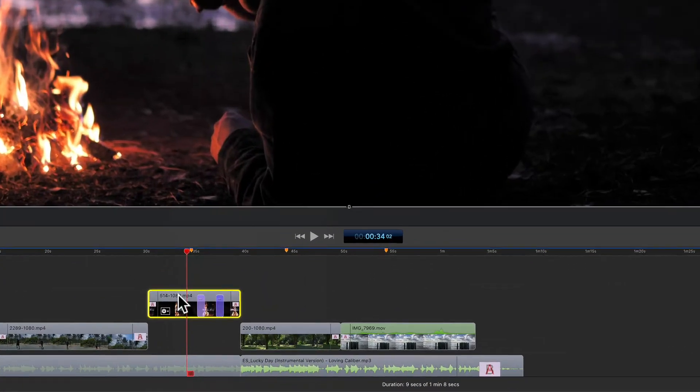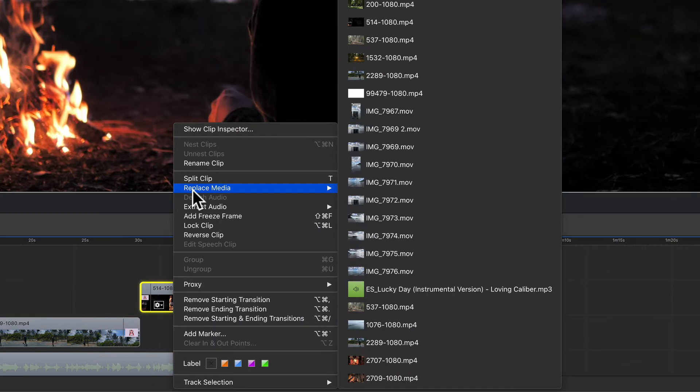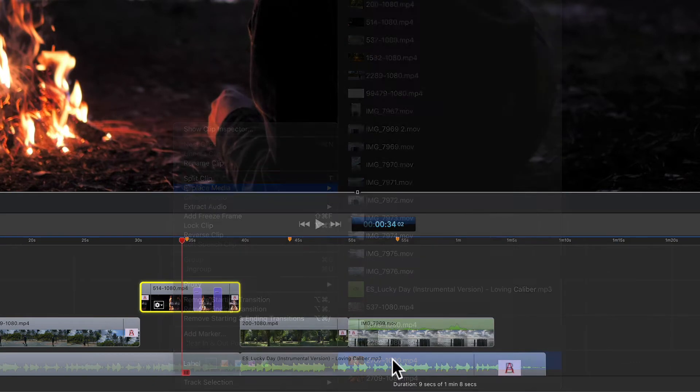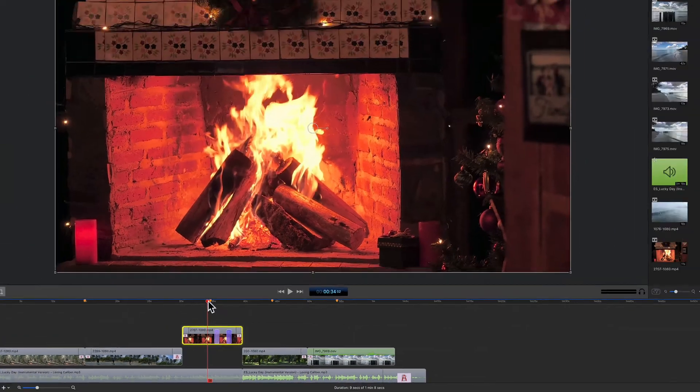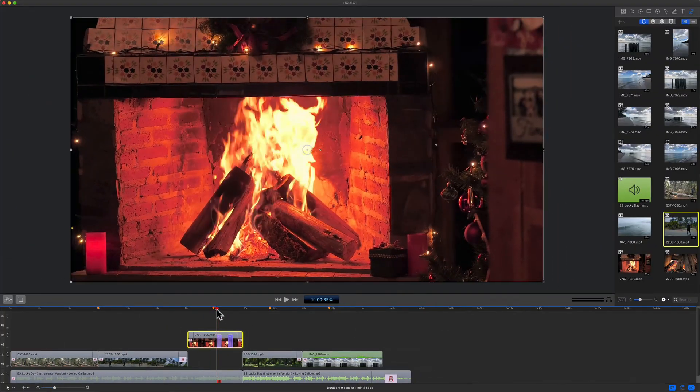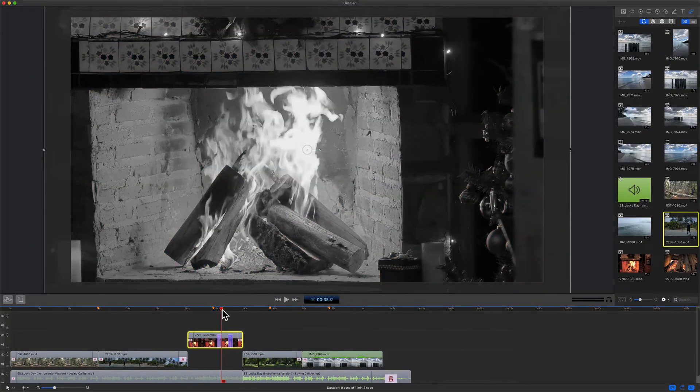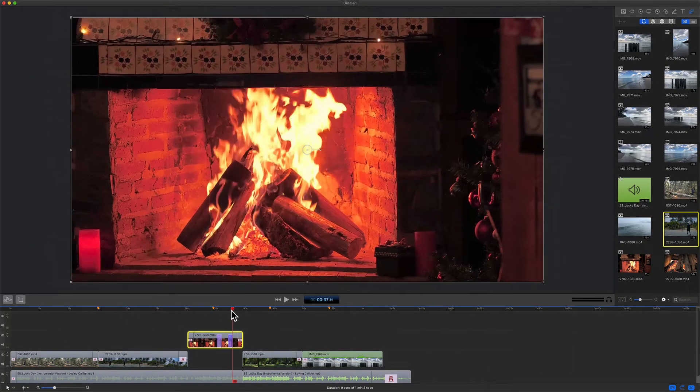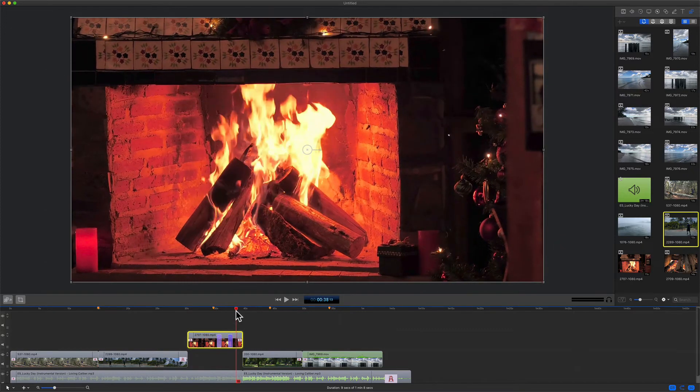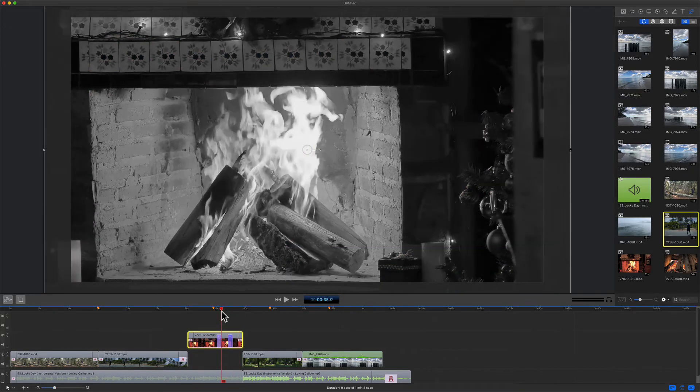So I'm going to right click on this clip. I'm going to go to replace media. I'm going to select this clip and the new clip again is going to replace this and have identical characteristics. So it's got the starting and ending transition. It's got the same effects. It's going to black and white, zooming in. It's going to go back to color and the ending transition. Pretty cool.